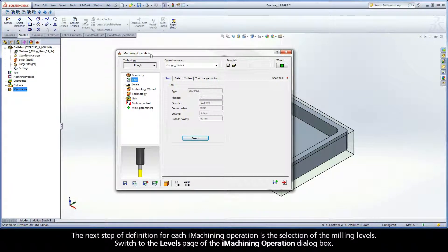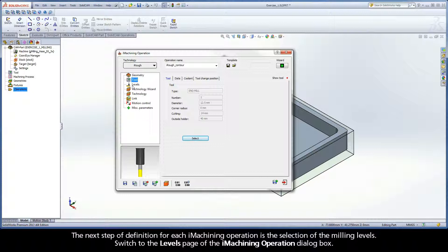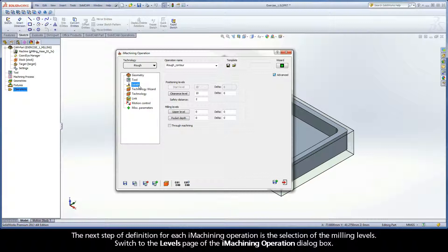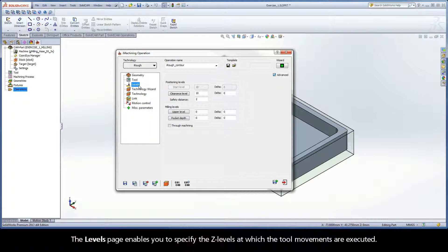The next step of definition for each iMachining operation is the selection of the milling levels. Switch to the levels page of the iMachining operation dialog box. The levels page enables you to specify the Z levels at which the tool movements are executed.